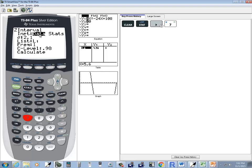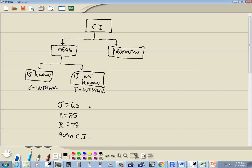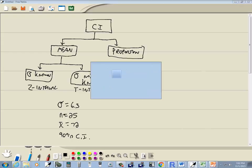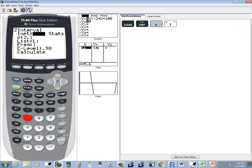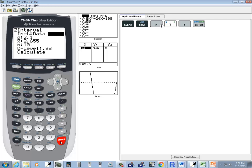It'll ask if you have data or stats. Data refers to raw data and stats refers to summary statistics. We were given summary statistics, so I'll right arrow over, put the cursor on stats, and press enter.